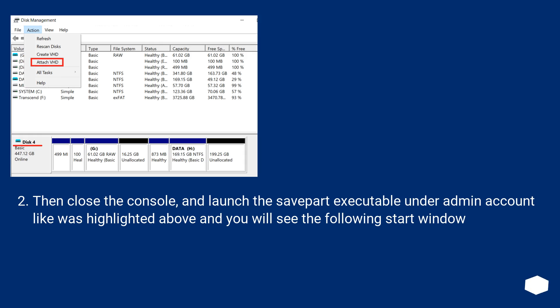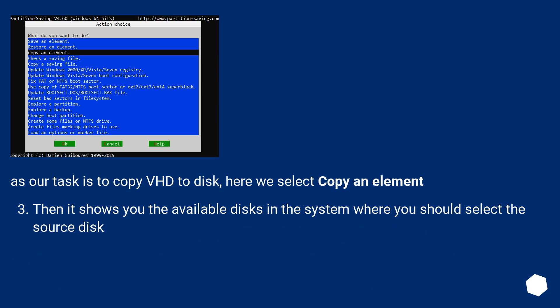Then close the console and launch the savepart executable under admin account like was highlighted above and you will see the following start window. As our task is to copy VHD to disk, here we select copy an element.